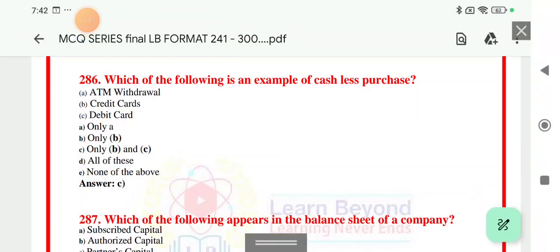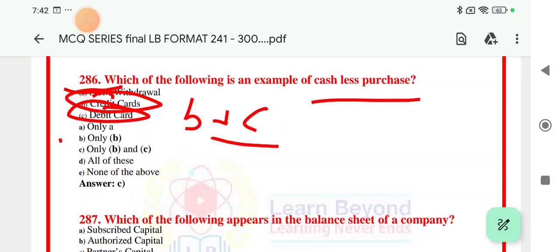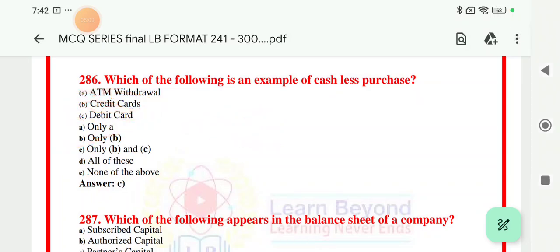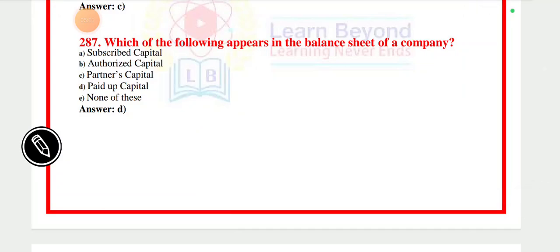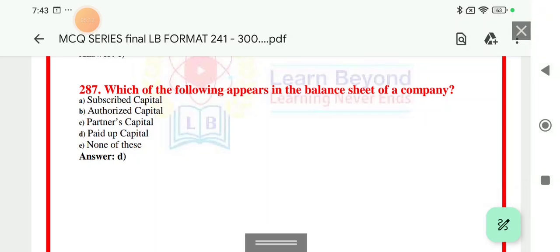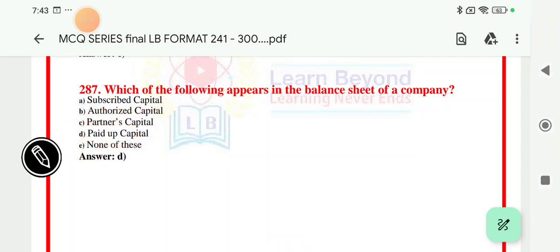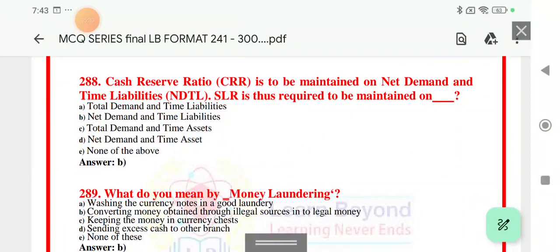Question number 286: which of the following is an example of a cashless purchase? The right answer is option number C, that is B and C both. Question number 287: which of the following appears in the balance sheet of the company? The right answer is D, that is paid-up capital.